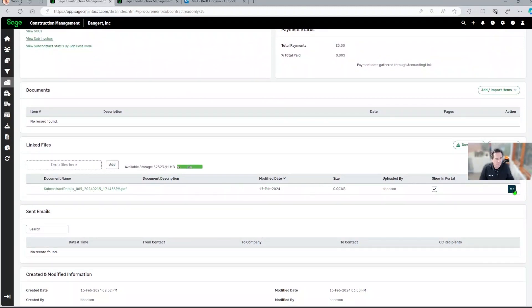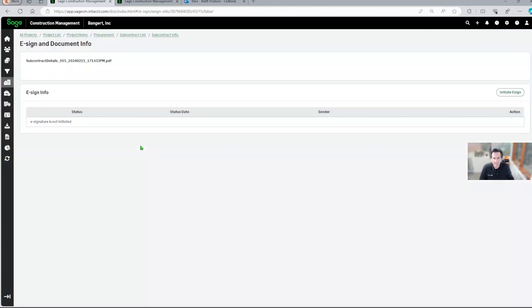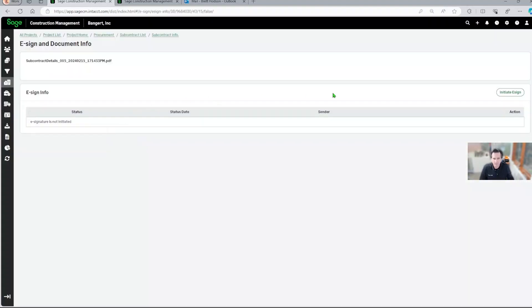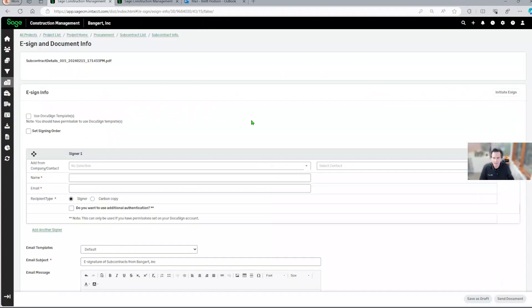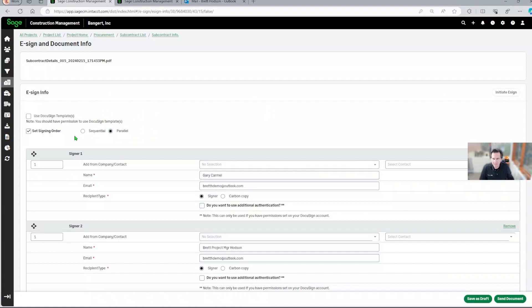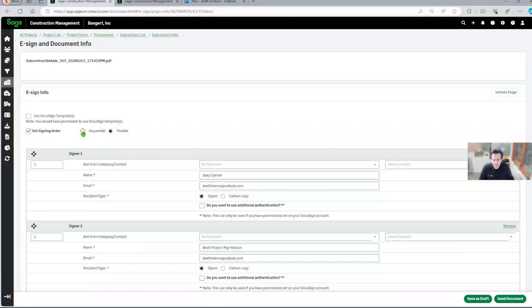And what we want to do is run it through the eSignature engine. So click initiate. What you're going to see here are some options for processing this particular document for signature. I'm going to select sequential.